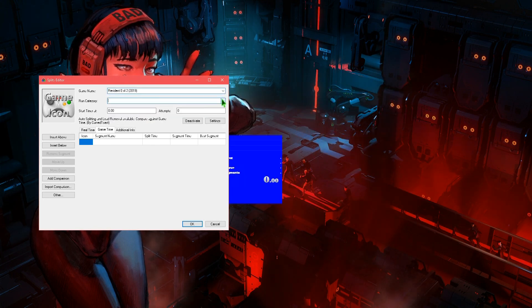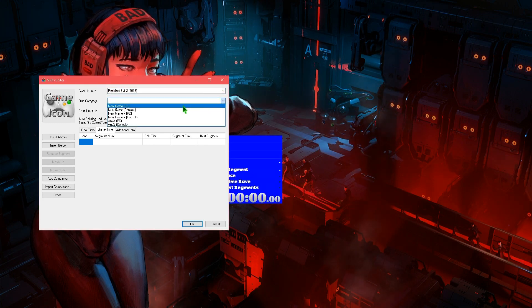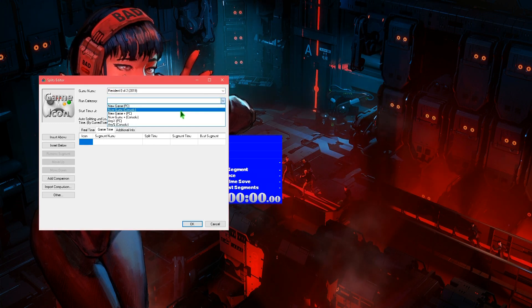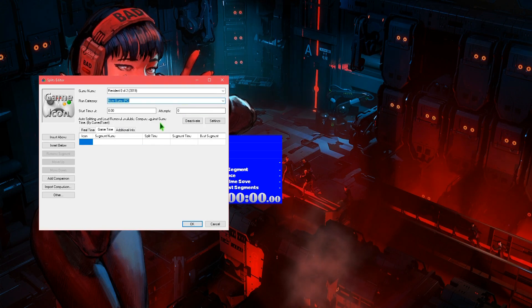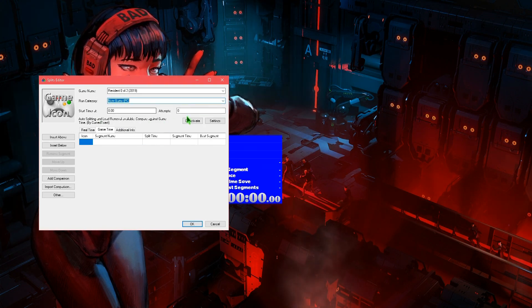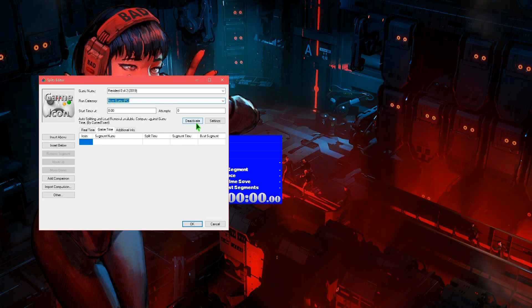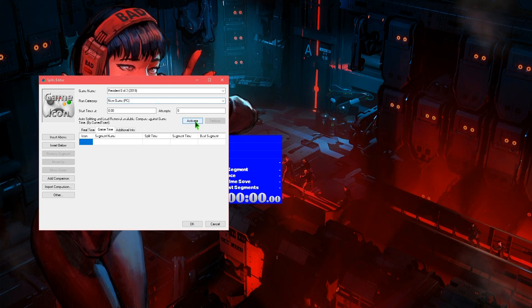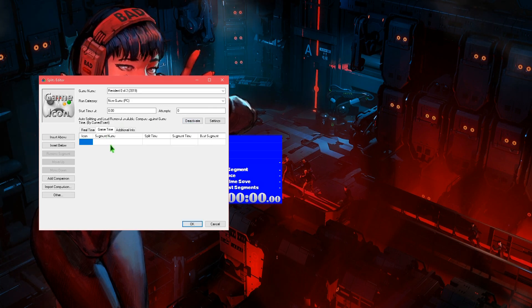Then we select our run category. The most common run category is New Game PC or console. Whenever you select the game, it should automatically activate the auto-splitting function here. If it's not activated for some reason, make sure you click here and activate it.